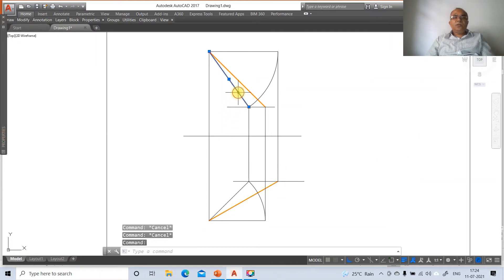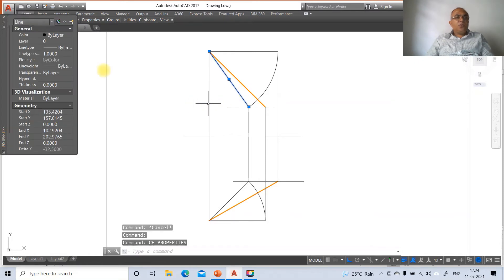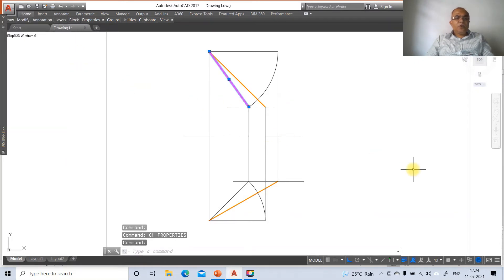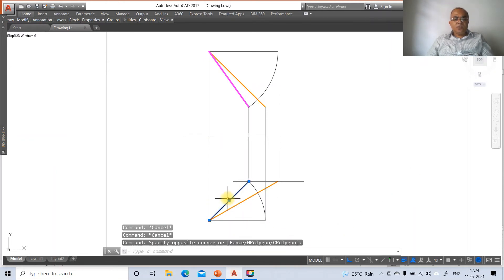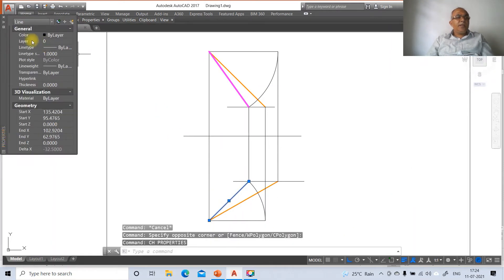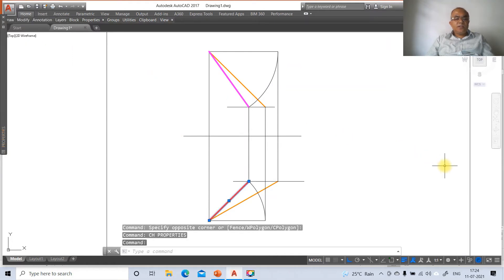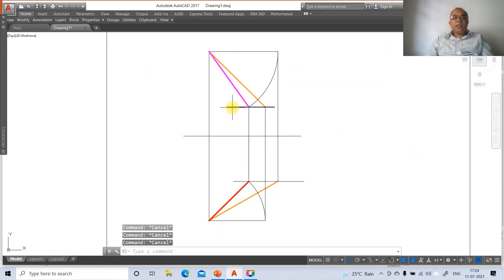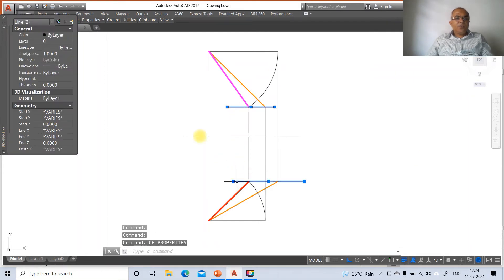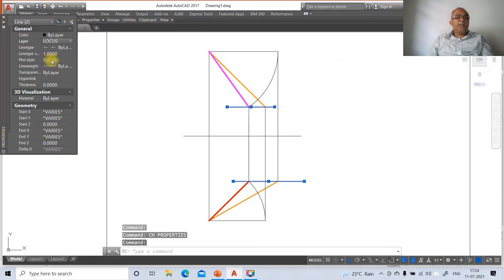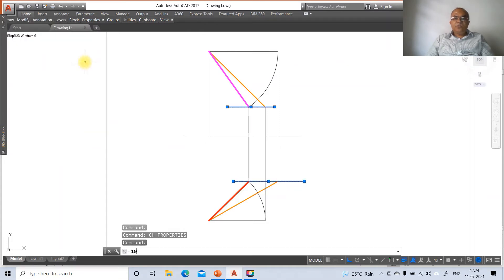Go to CH > Layer and assign the front view lines to the front view layer. Click the top view lines and assign them to the top view layer. Select the locus lines, go to CH > Layer and assign them to the locus layer. Then change the line type scale for the locus layer.